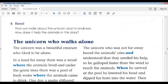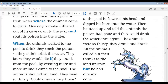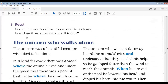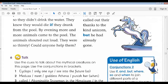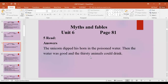Today we resumed our lesson from Exercise 5, in which we had to read this story about the Unicorn and then answer the question: how does it help the animals in this story? We read it and then answered the question. The answer for Activity 5 is now on your screen: the unicorn dipped his horn in the poison water, then the water was good and the thirsty animals could drink.